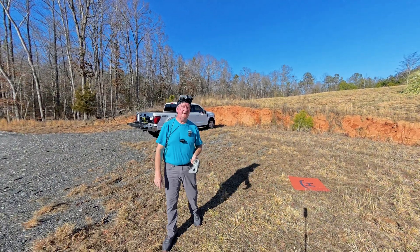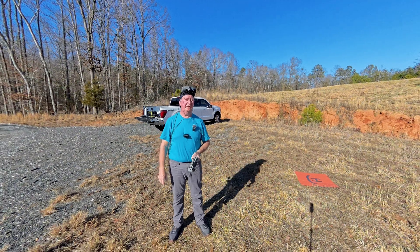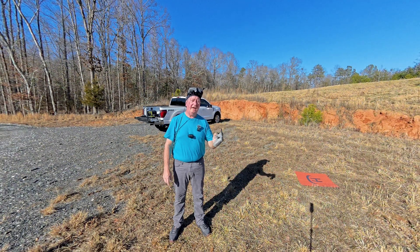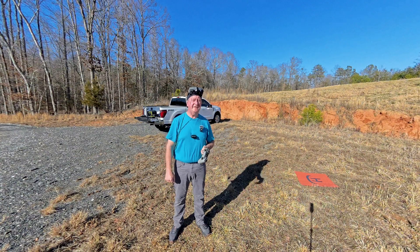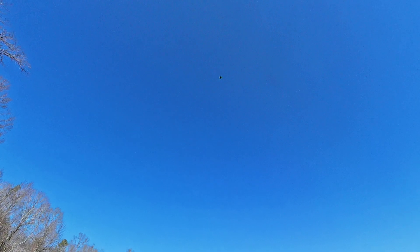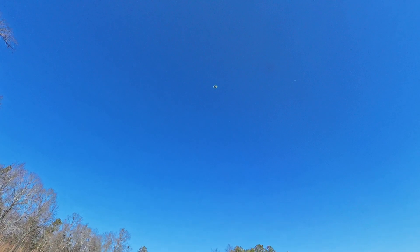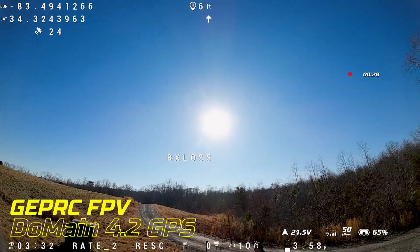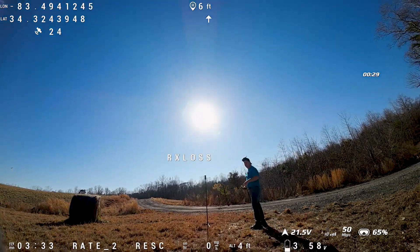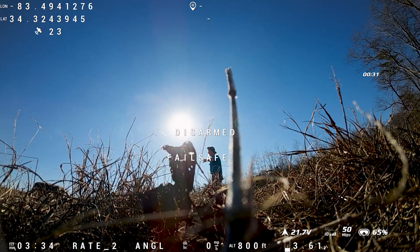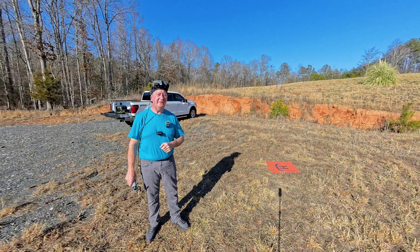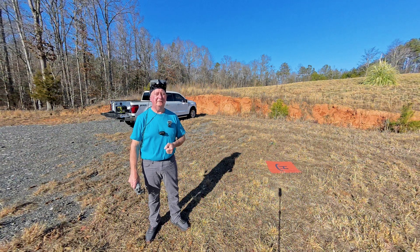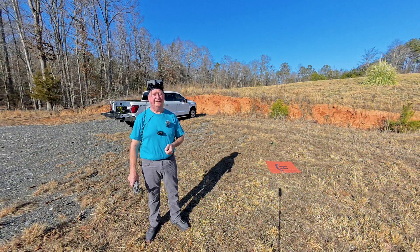Do you trust GPS Rescue and Betaflight well enough to turn your remote off? I do, and if I lose RC signal, I know my quad's going to come back home. I've upgraded this drone to Betaflight 4.5 and changed some of the settings to make it come home just like this. I'm going to share those with you today so you can have the same success with Betaflight 4.5 that I have.